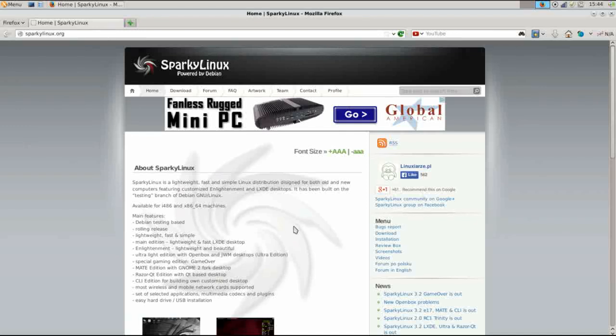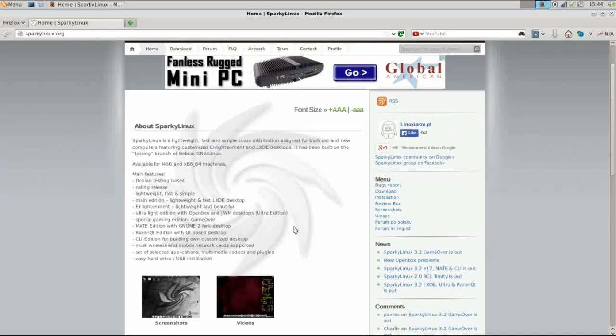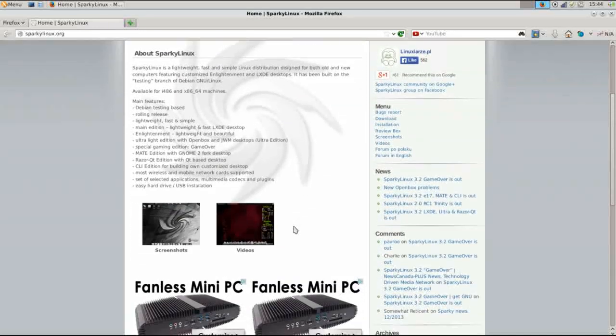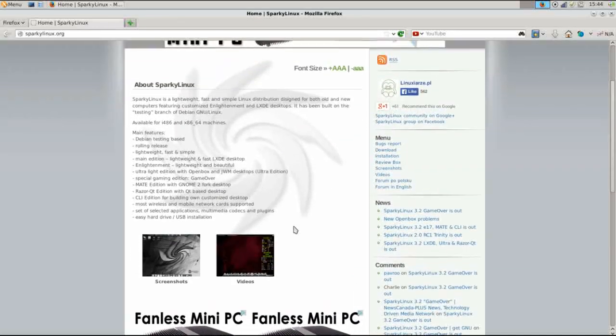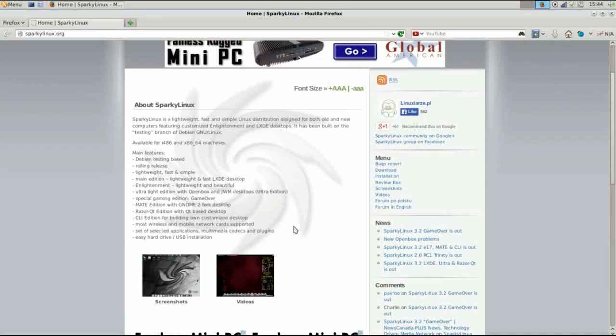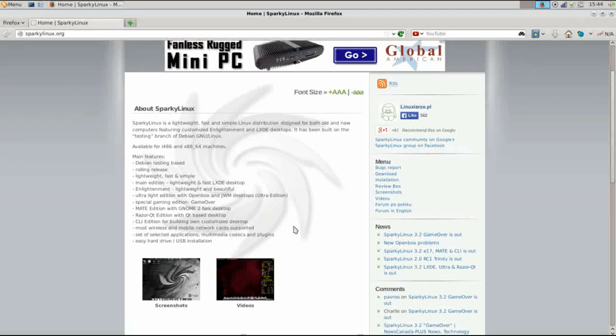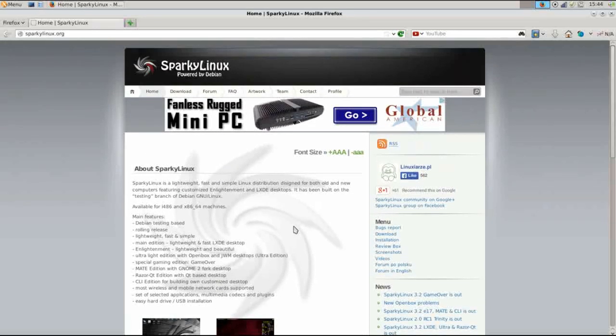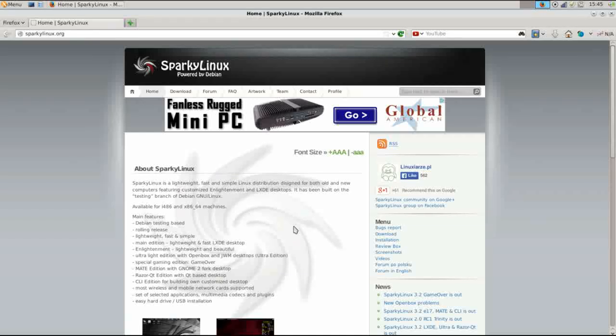Now, before we get started, I really can't say that Sparky Linux is appropriate for a new user. Sparky Linux has a lot going on, as you're going to see, and really to get the most out of the system, to really appreciate everything that it brings to the table, you really need to be a bit more seasoned in Linux.